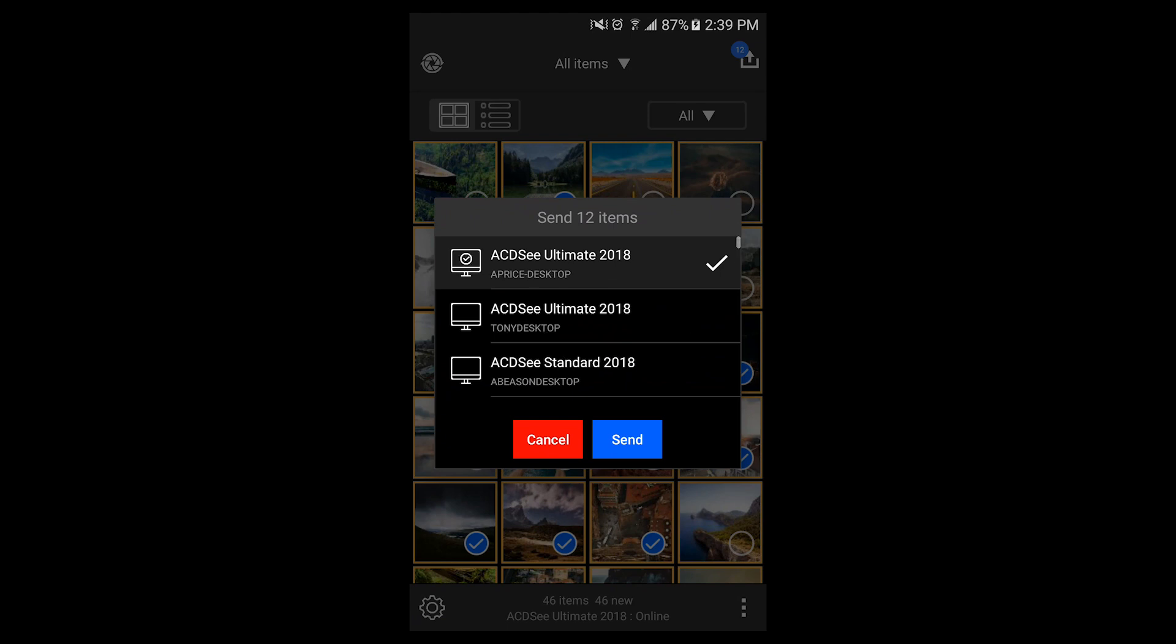Now that I have my selected files, I'm going to upload them to the target destination I set earlier.